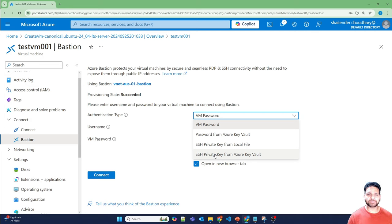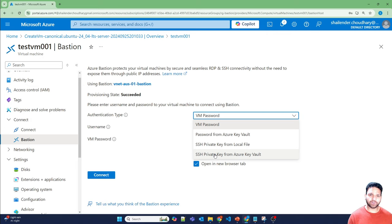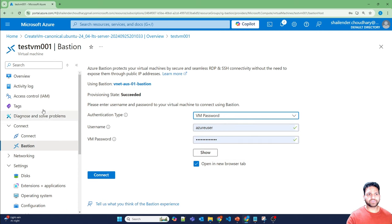Which is that your user should have either the virtual machine admin login or user login permissions assigned. So if I'll go to access control, add the role assignment.